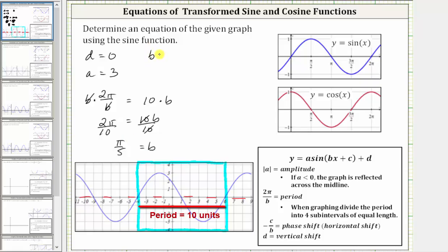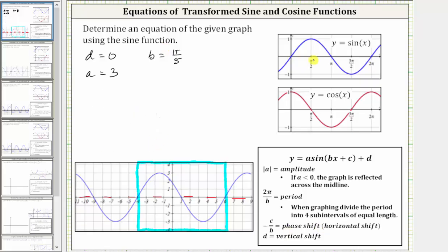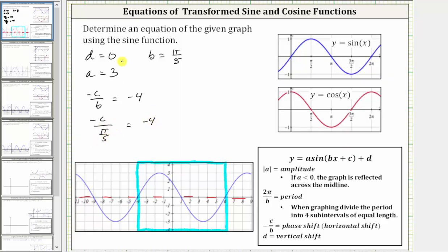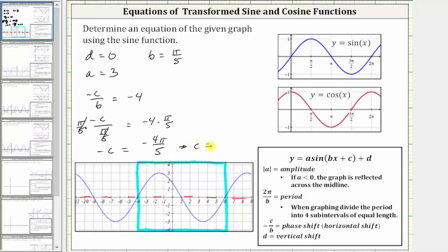So now we know b is equal to pi over five. Next we determine c by identifying the phase shift, the horizontal shift. We normally start the basic sine function at the origin, but notice here the graph is shifted left four units, and therefore the phase shift or horizontal shift is negative four, and therefore negative c divided by b must equal negative four. We know b is pi over five, which gives us negative c divided by pi over five must equal negative four. Multiplying both sides by pi over five, we get negative c equals negative four pi over five, and therefore c is equal to positive four pi over five.